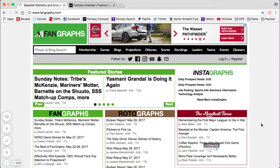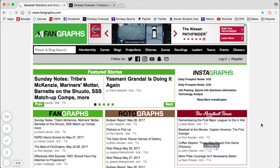What's up everyone? Joe Metz of Fantasy Forecast back again to bring you the second edition of our Fangraphs Advanced Statistics Breakdown. We went over hitters in the first one. We're going to do pitchers today, giving you my top five stats that I use when I break down pitchers for my MLB DFS rosters.